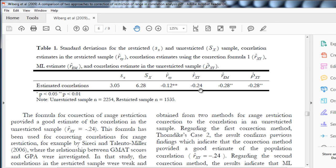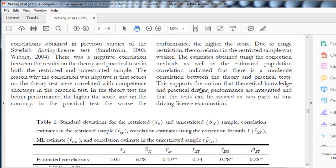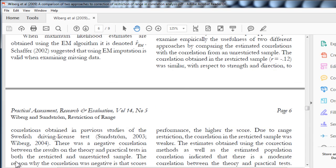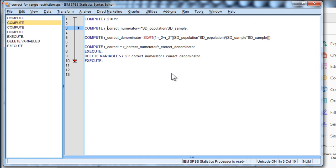Correcting for range restriction is a valuable thing to do, especially when you feel like your data are seriously compromised in that respect. Applying Thorndike's formula with the syntax I put together is one way to get that done in SPSS. I hope you all enjoyed that video, and I'll catch you next time.